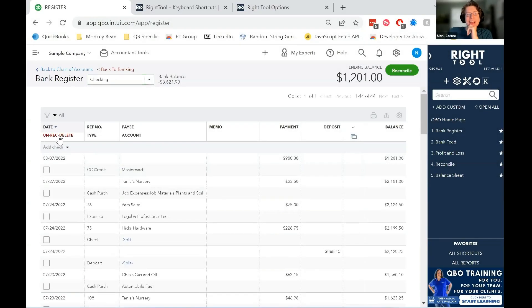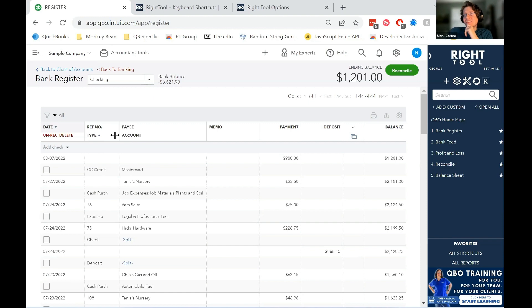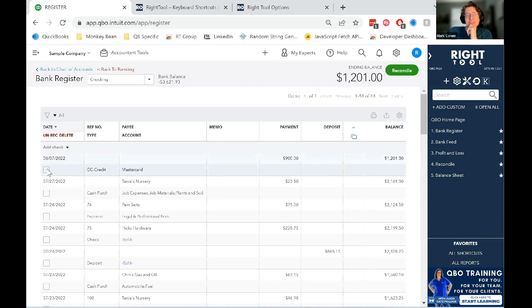As Hector mentioned, the batch unreconcile and batch delete options. So this is something that's really cool, I think. I personally think it's cool.